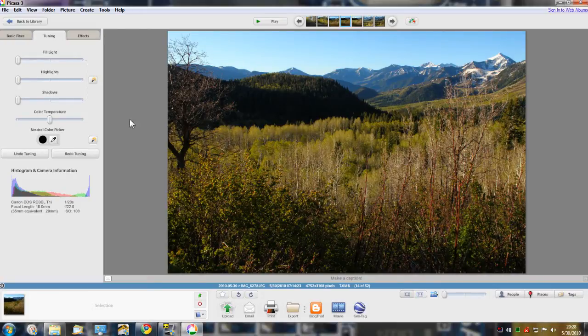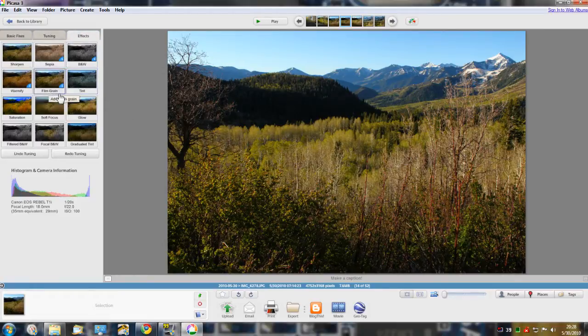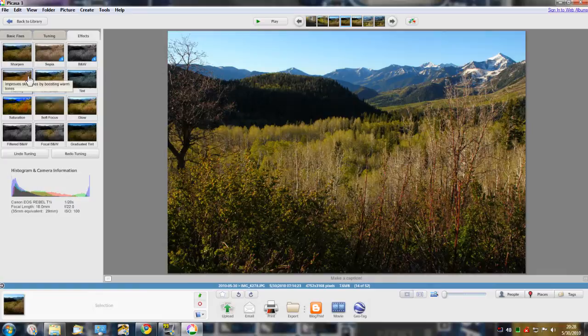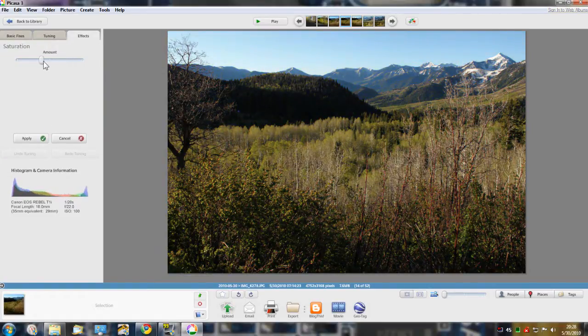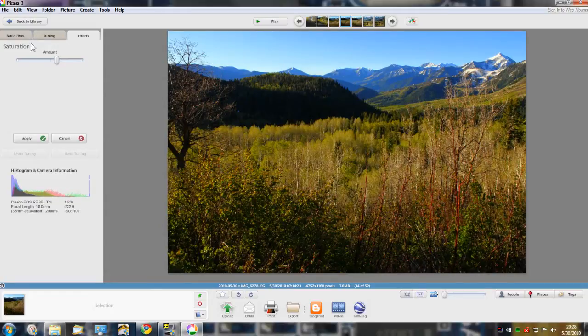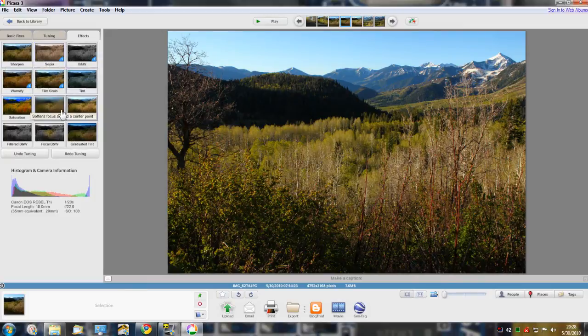Then on the effects tab there's three tabs here. A really useful feature I found is saturation. You can do saturation and then any number of other filter type things.